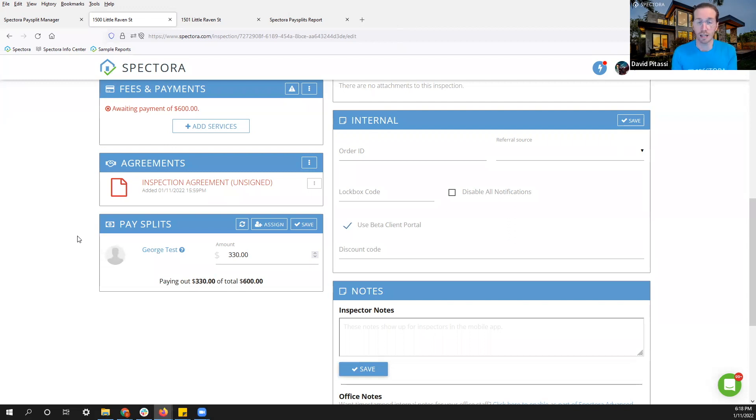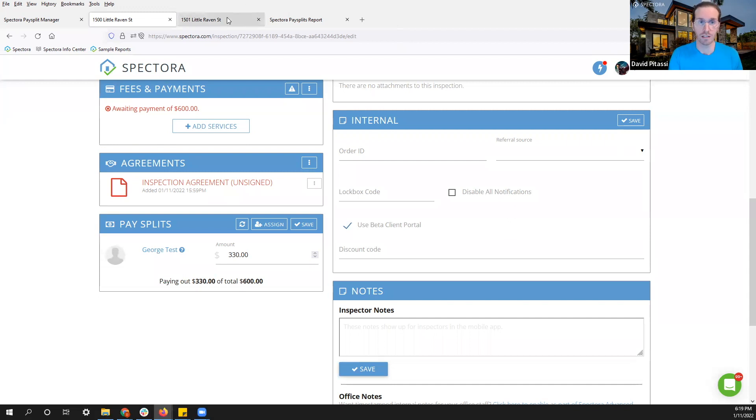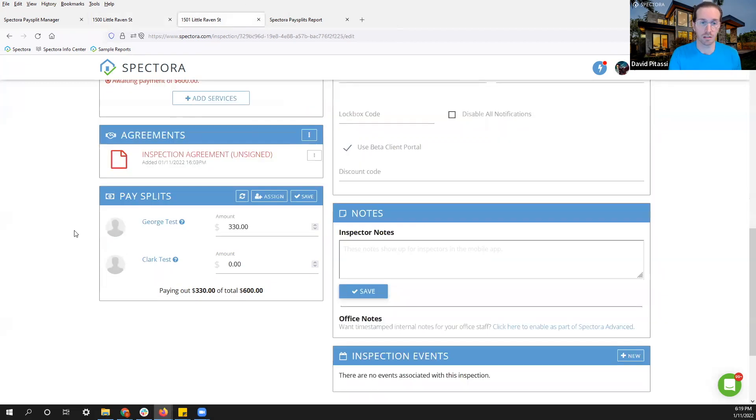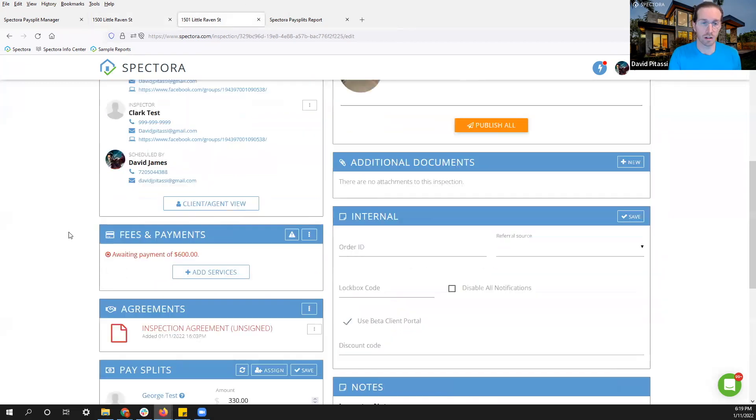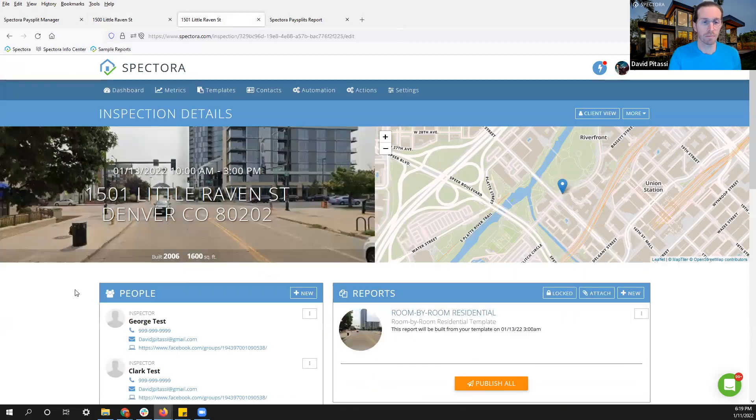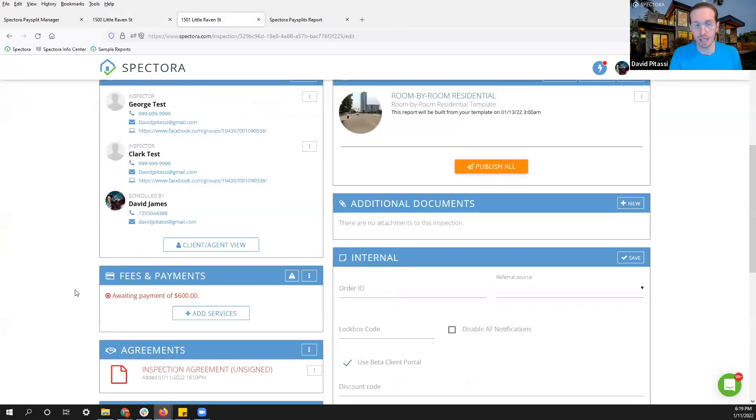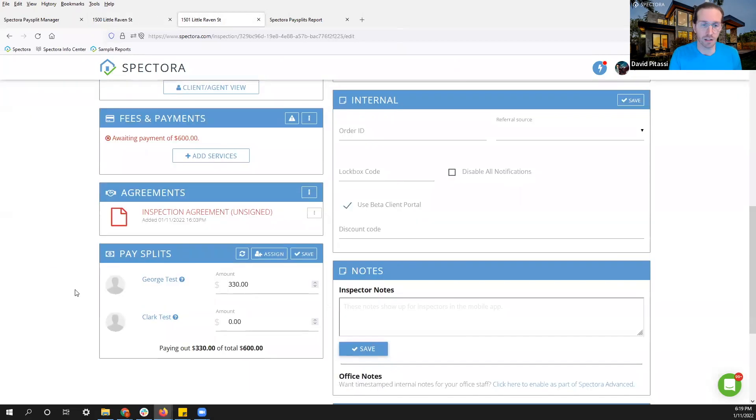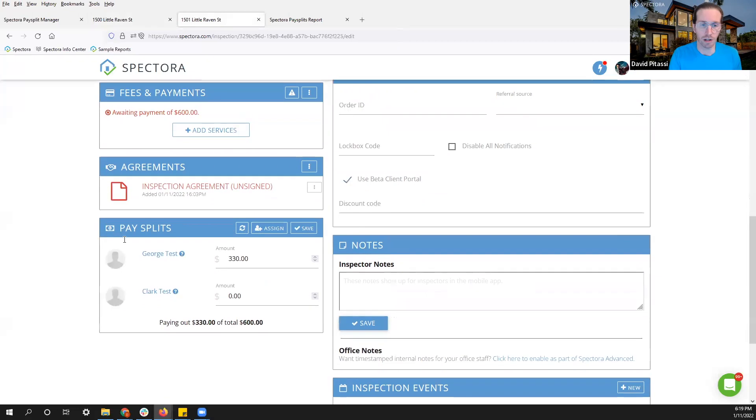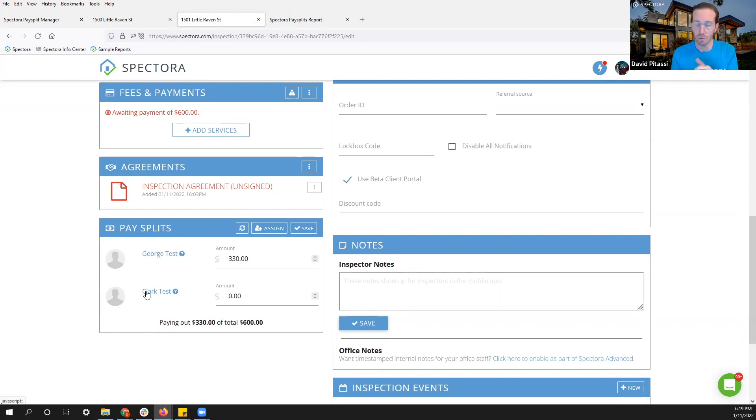Now looking at this from a two inspector perspective, this next inspection here, I have another inspection details page and towards the bottom under pay splits, I have George and Clark. I gave them the same pay splits, but what we do is we only calculate it automatically for the first inspector.